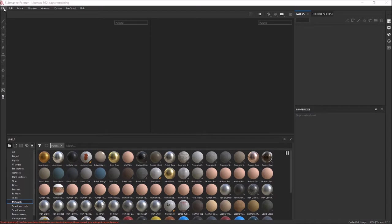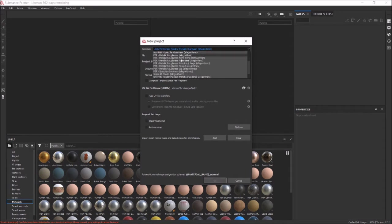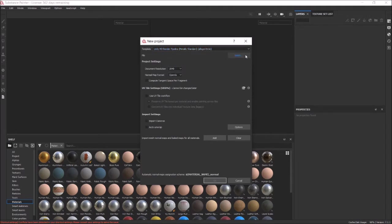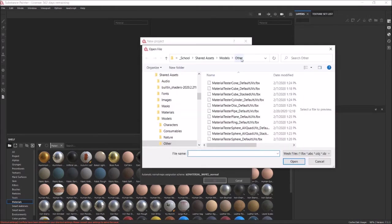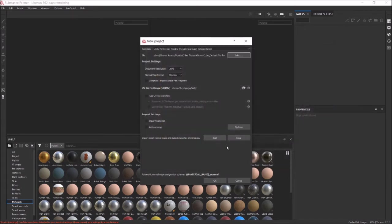Anyway, the first thing we're going to do here is go to New. Make sure — it probably won't default to this for you — but make sure you go down to select Unity HD Render Pipeline, and then Metallic Standard. It should be the only Unity one here. I'm just going to use a Material Tester Cube, which is just a simple cube that I made just for testing and demo purposes.